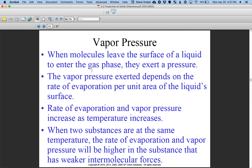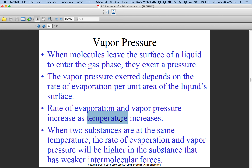Vapor pressure is essentially molecules that have entered the gas phase. They tend to hover over a liquid and exert a pressure on top of it. If you had a glass of water, some of those water molecules would be leaving the liquid phase because energy was put into the system, hovering over the liquid and exerting a pressure. The rate of this transformation depends on surface area — more surface area means more vapor pressure. Increasing the temperature of a liquid also gives it energy to separate the attractive forces and allow molecules to become a gas.